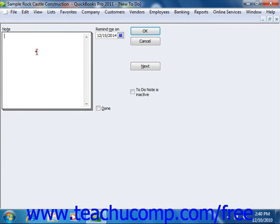Enter the text of the note as you want it to appear in the to-do list. Then in the Remind Me On field, enter the date that you want the note to appear within your reminders list.